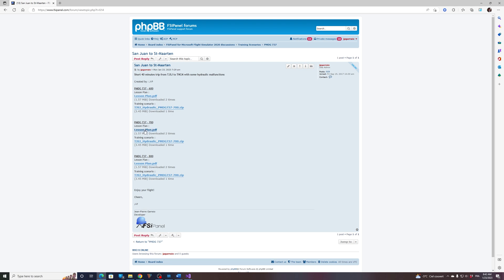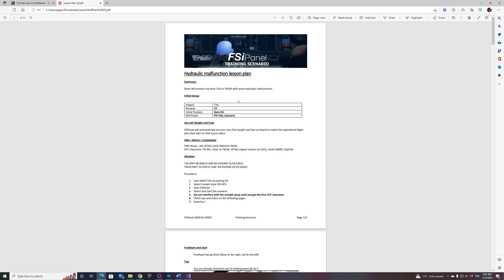If you click on the lesson plan, you will get a detailed lesson plan about the training scenario. What is important is always to look at where you need to position your aircraft. To start this scenario you will need to be at TJSJ. Select runway 018 in FSI Panel if not done already, and the gate will be Delta 4.